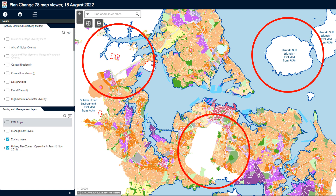Once you open the viewer, you will notice that some areas of the map are whited out. This is because Plan Change 78 is a district plan change that applies to Auckland's urban environment. Rural land and the future urban zone are not shown. Other places where Plan Change 78 does not apply include the Hauraki Gulf Islands and special housing areas. The Auckland light rail corridor is also not shown, as Auckland Council has deferred its plan change and intends to prepare a variation in 2023. In all these places, the existing planning rules and zones are unaffected by Plan Change 78, and this is indicated by the whiteout in the PC78 map viewer.